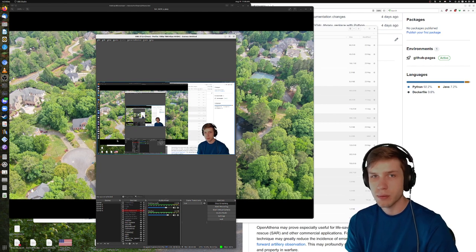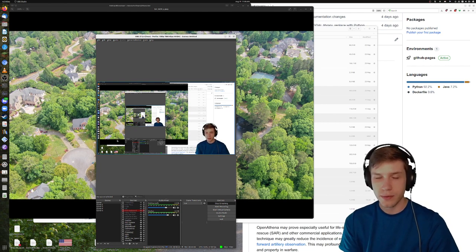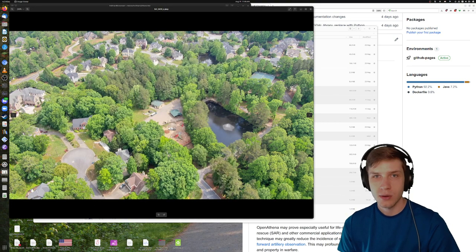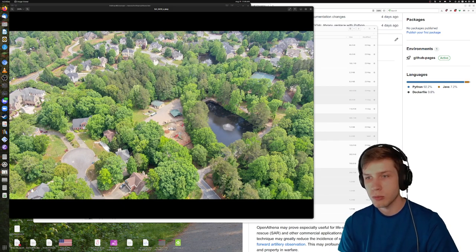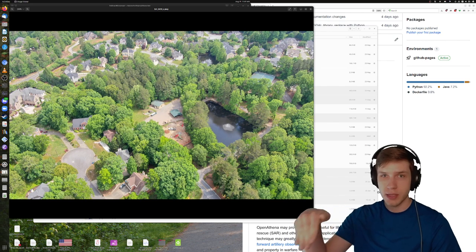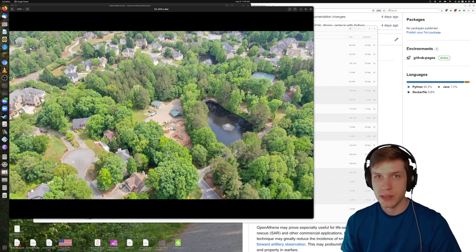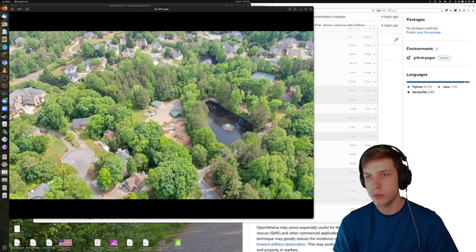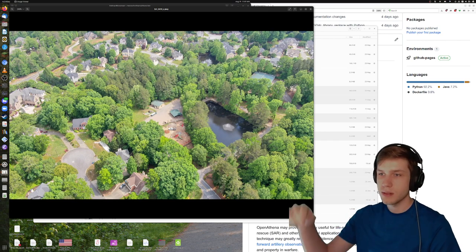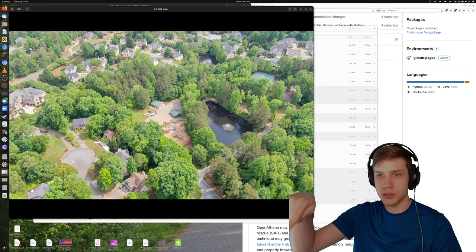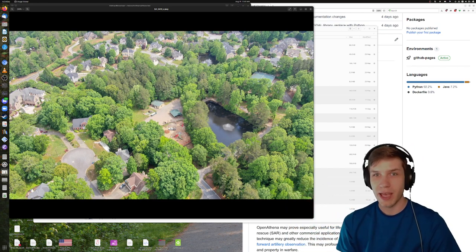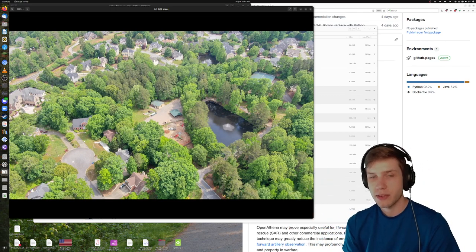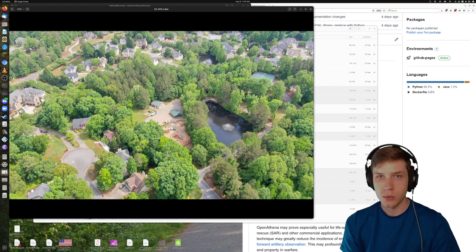OpenAthena is software that allows professional and consumer drones to spot precise locations through their images. If you're flying a DJI, Skydio, or similar consumer drone and taking pictures, those pictures store metadata of where the drone is and the direction it's looking, but have no way of understanding where that location is on the ground. With OpenAthena, I've developed a novel technique which casts a ray from the drone's position towards terrain — all virtually in math — then uses a digital elevation model to determine where that line intersects the ground, providing that location as a precise latitude/longitude or NATO Military Grid Reference.